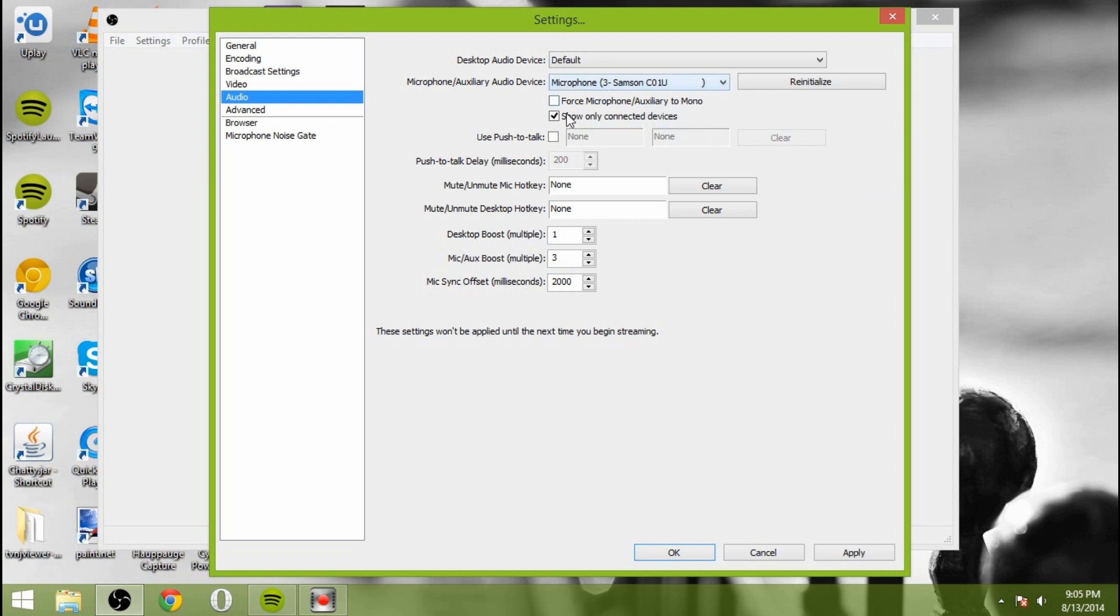This is show only connected devices. So now you can have a mute key if you would like. So you can have a key to hit to mute your microphone and one to unmute as well if you would like.